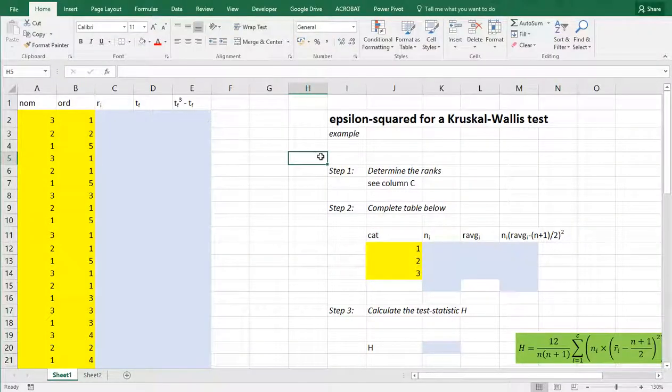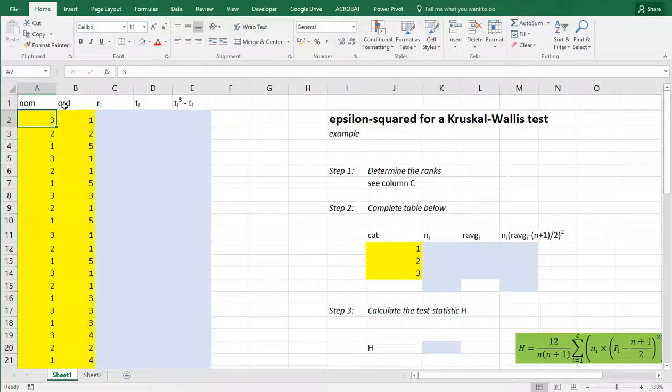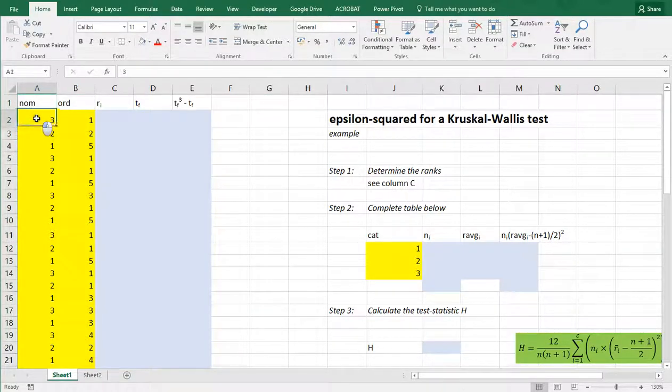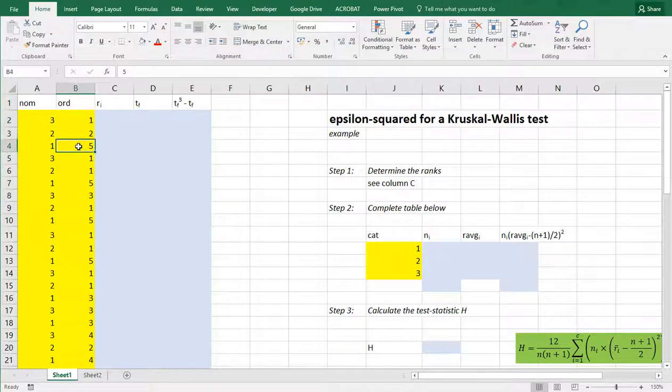Okay, let's get started. I've put my data in columns A and B. The nominal variable contains three categories and the ordinal variable ranges from 1 to 5.